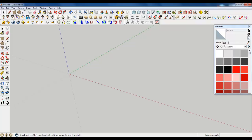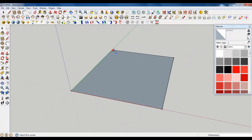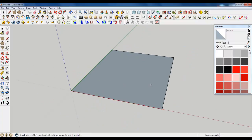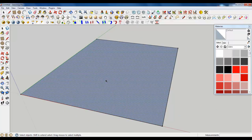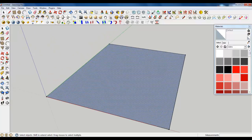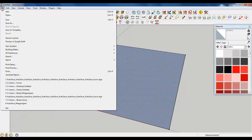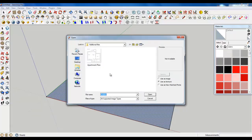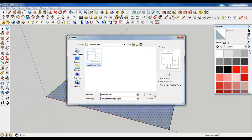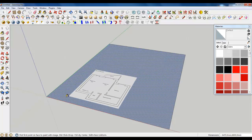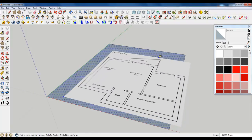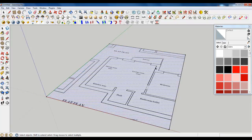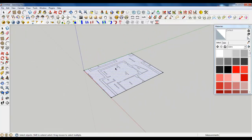So firstly, let's create a simple rectangular plane and now place a texture of the plan on it. Just import the apartment plan. You can find this image in the additional files folder and open it.